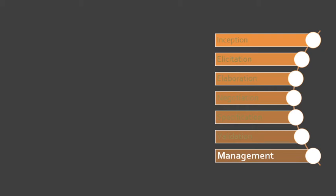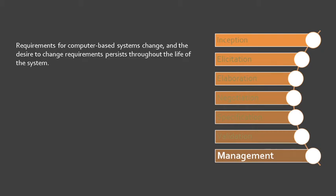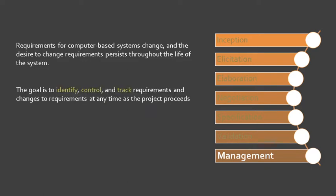The last task is management. This task addresses change requests. The goal is to identify, control, and track requirements and changes to requirements as the project progresses.